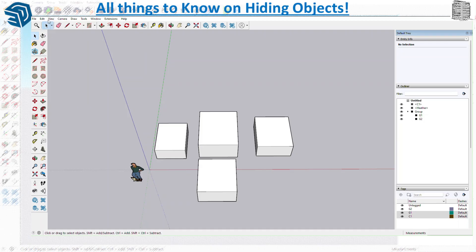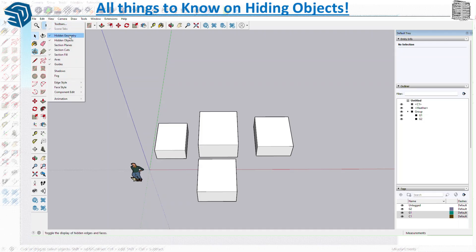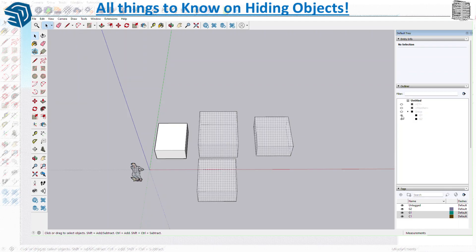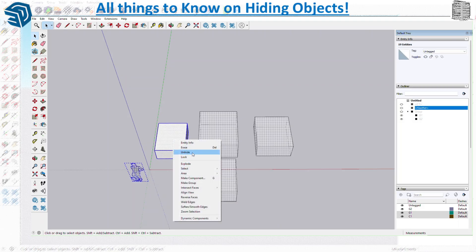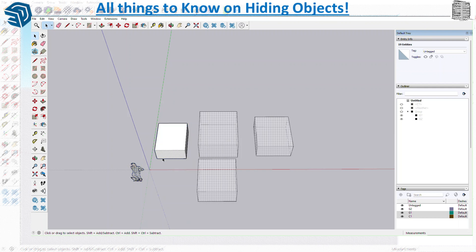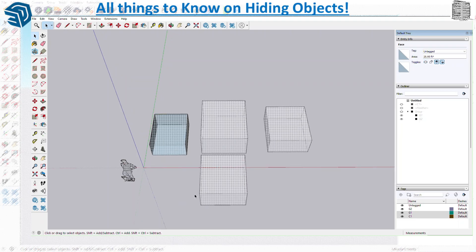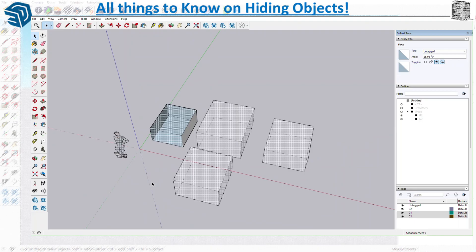Even if you turn everything on, make sure you have both Hidden Geometry and Hidden Objects enabled in View — because without both, hidden items may not appear regardless of other settings. I want you to pay attention to how to use the outliner, how to use tags, how to combine these tools, and if you want to see all hidden objects in your model, go to the View tab and enable all of those options.